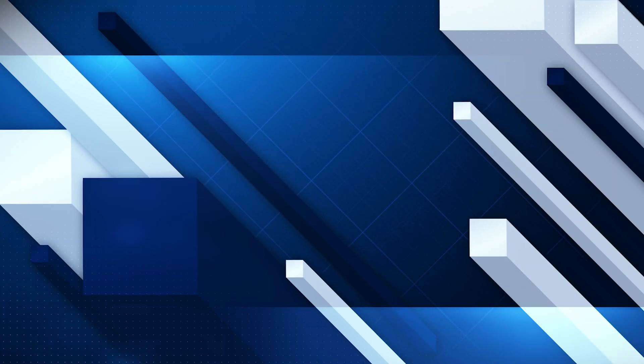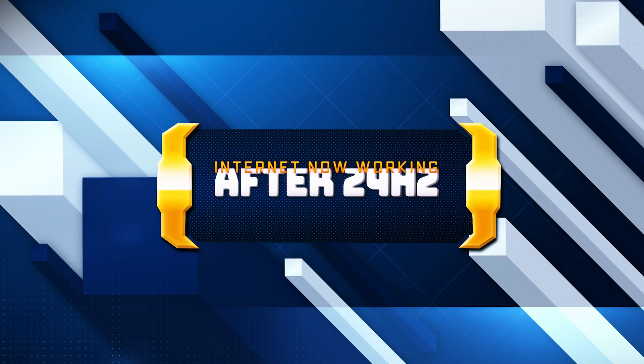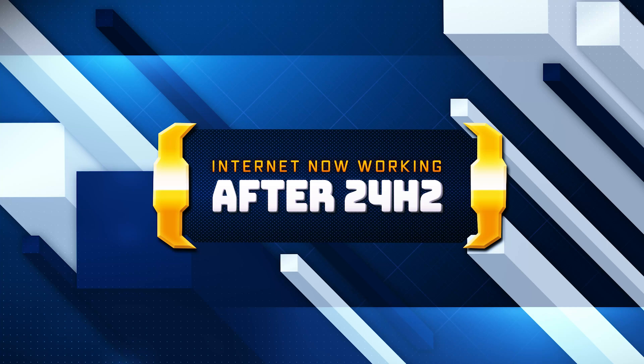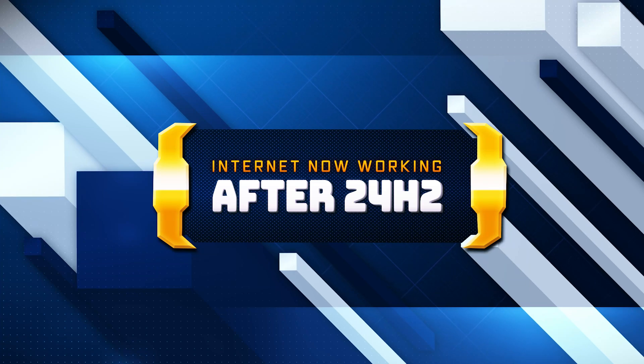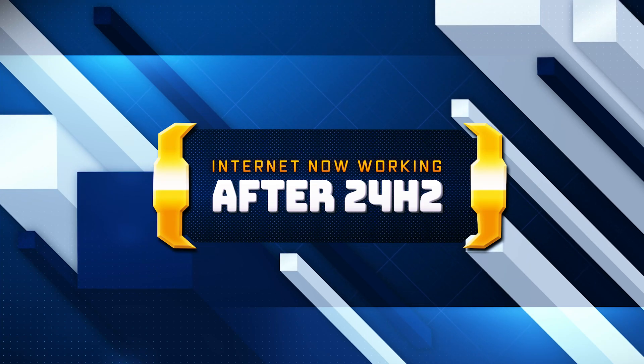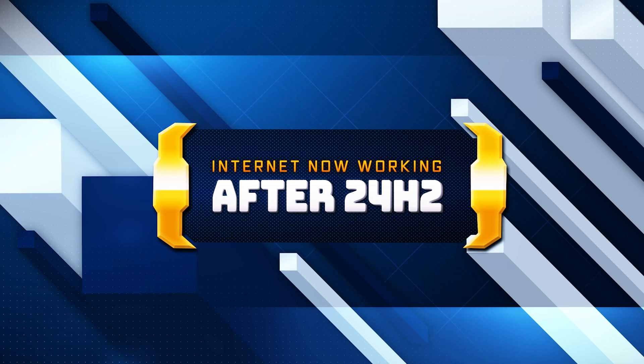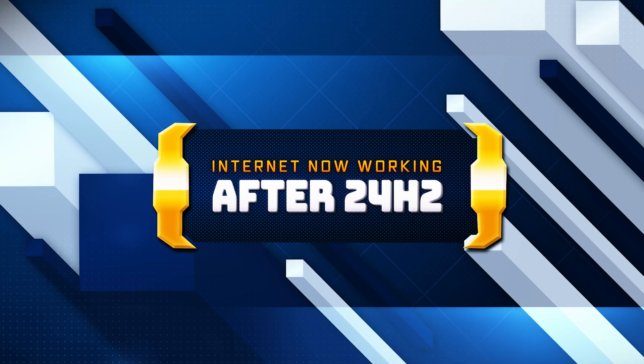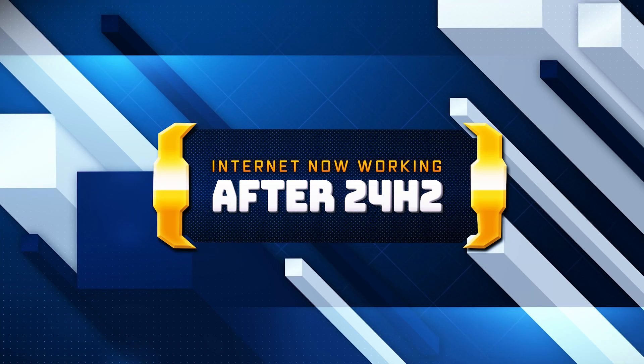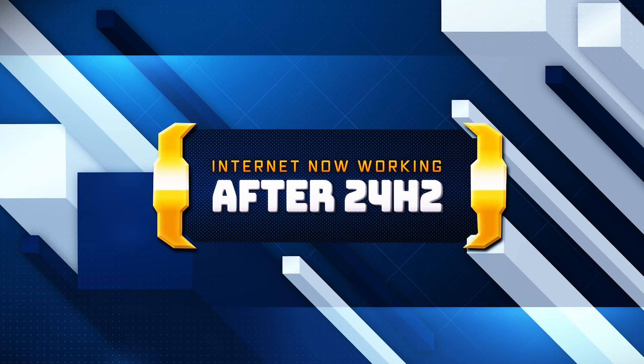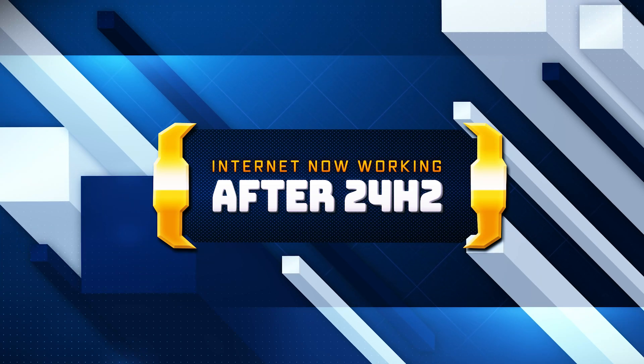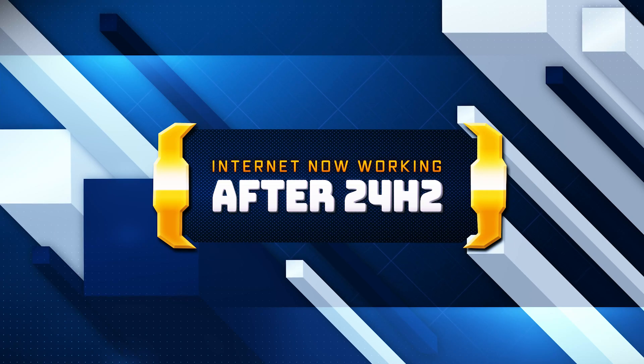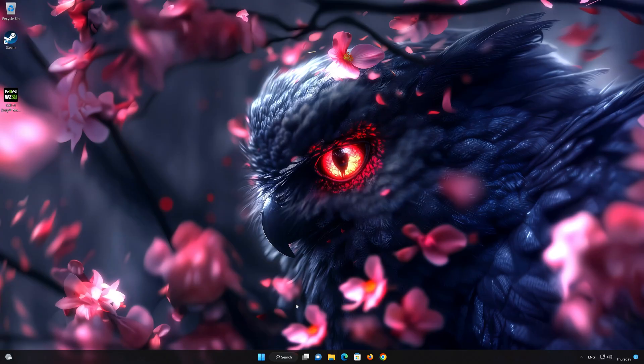Are you experiencing Wi-Fi or internet connection problems after installing the 24H2 update on Windows 11? Don't worry. In this video, I'll guide you through several effective solutions to fix the connection issues caused by the latest update. Whether it's a driver issue, network settings error, or software conflict, follow this step-by-step guide to restore your internet connectivity.